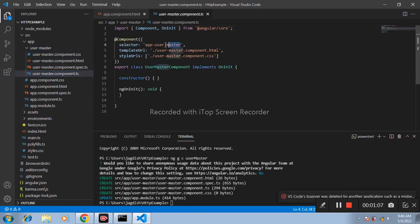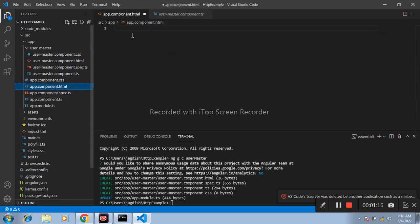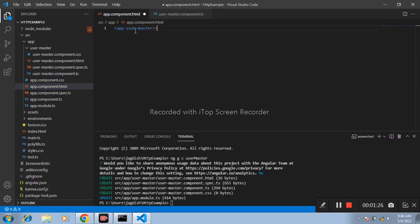Copy this selector 'app-user-master' and paste it in our parent component app.component.html file for displaying the created component.